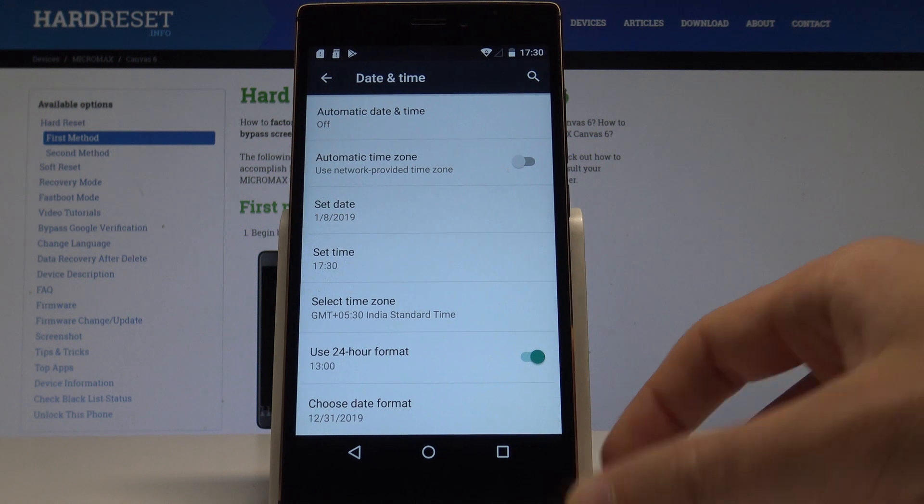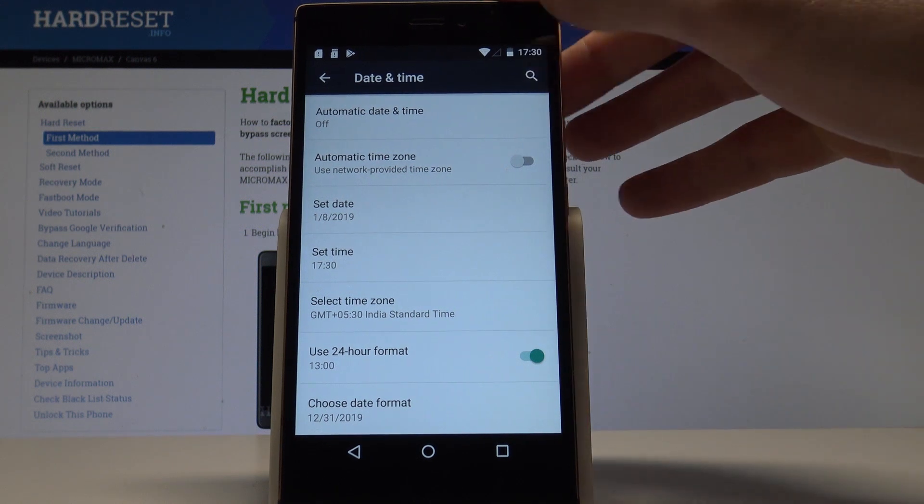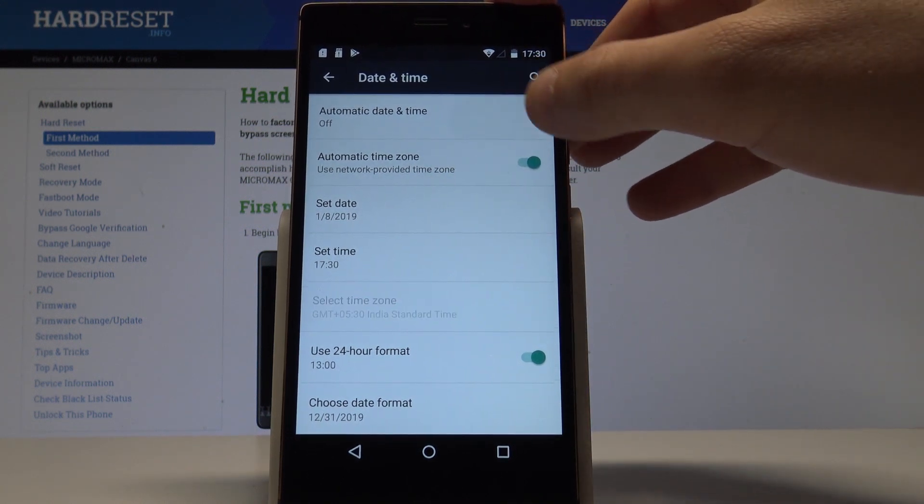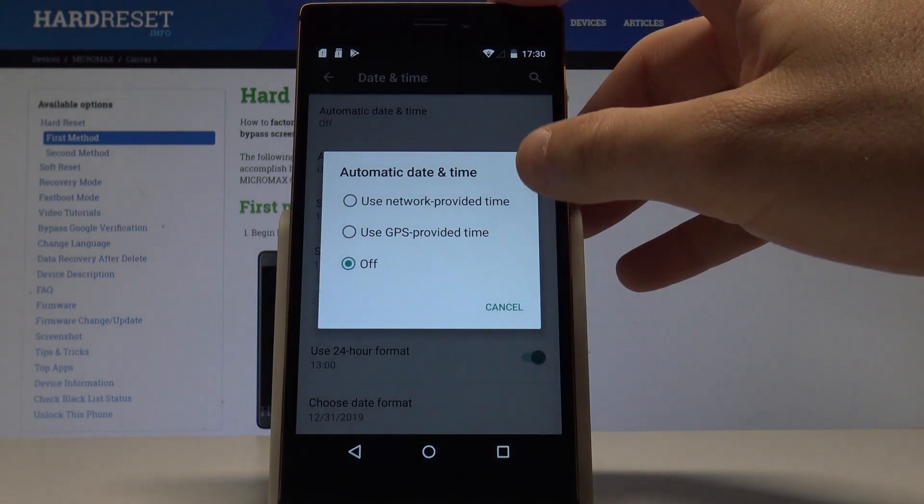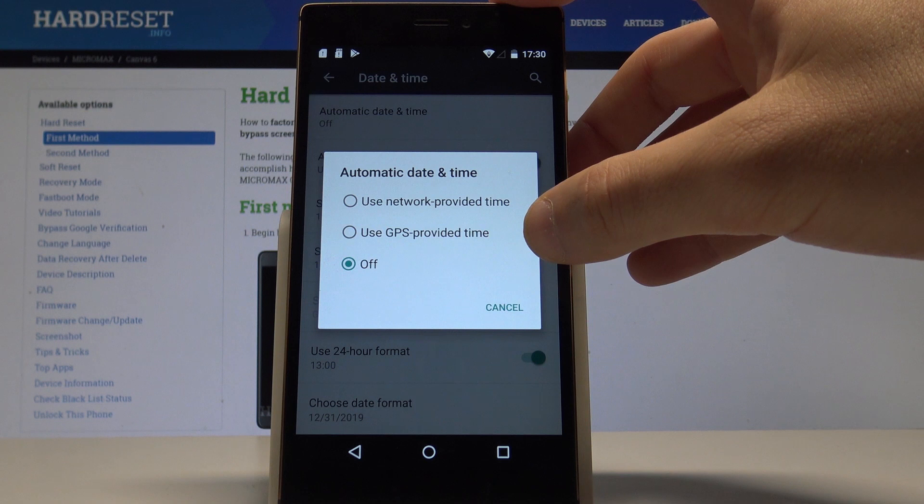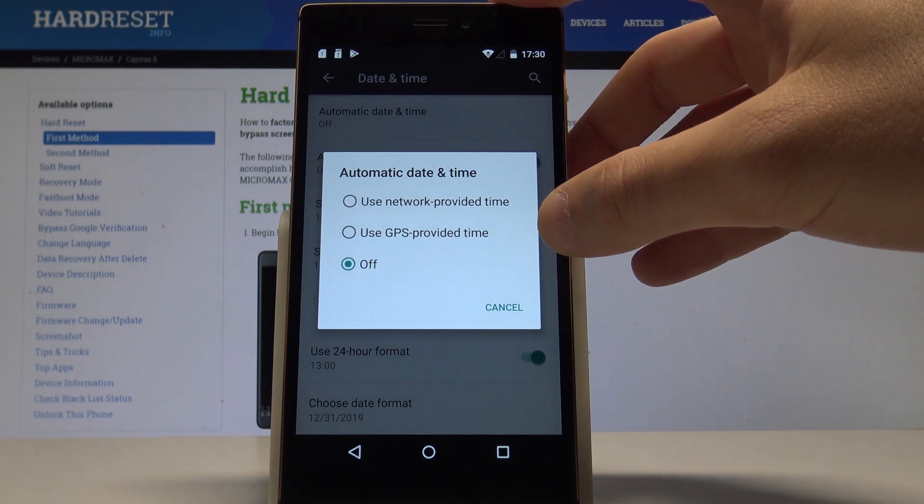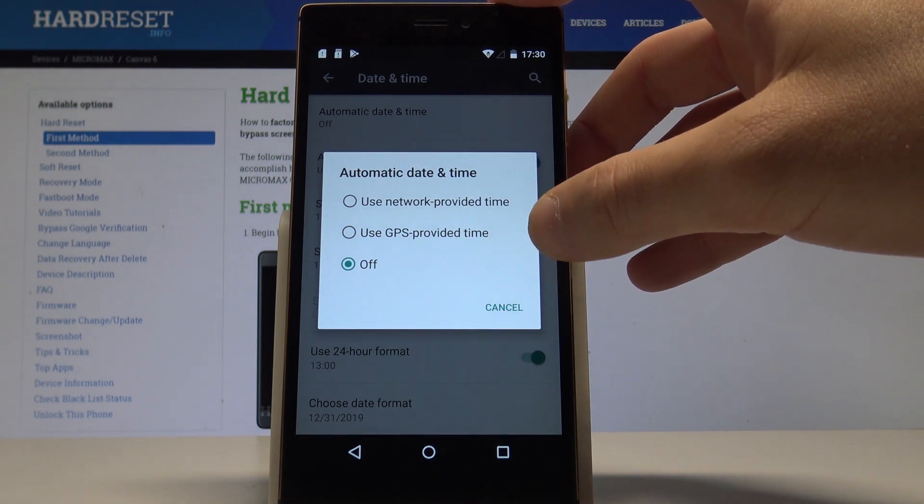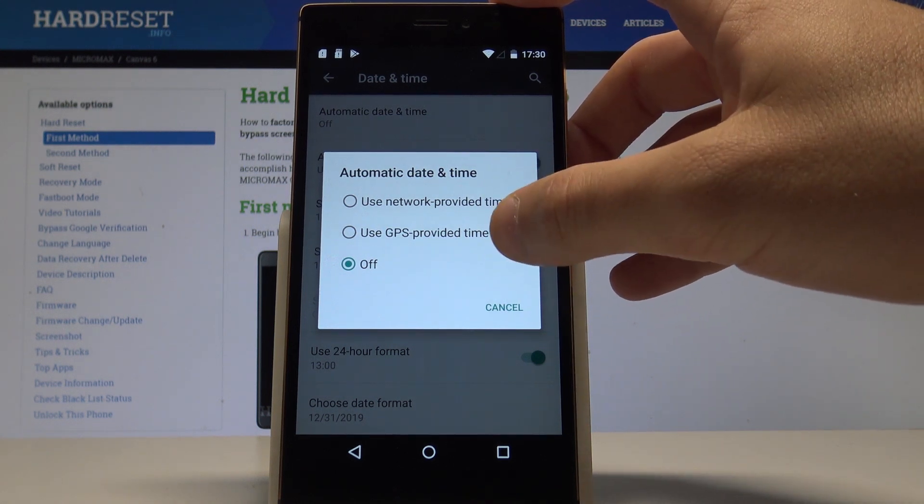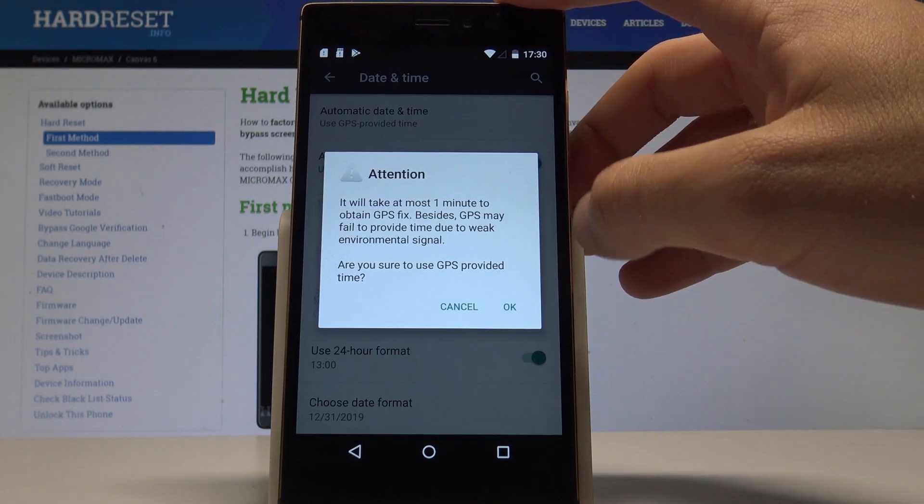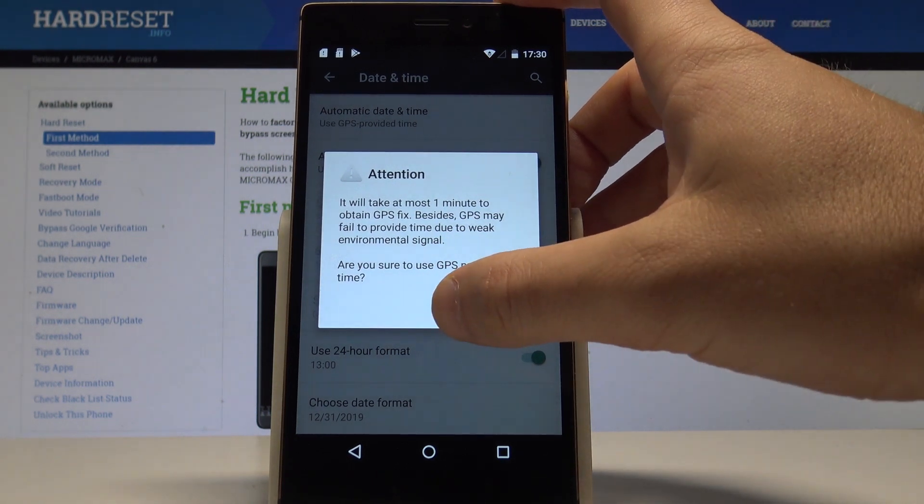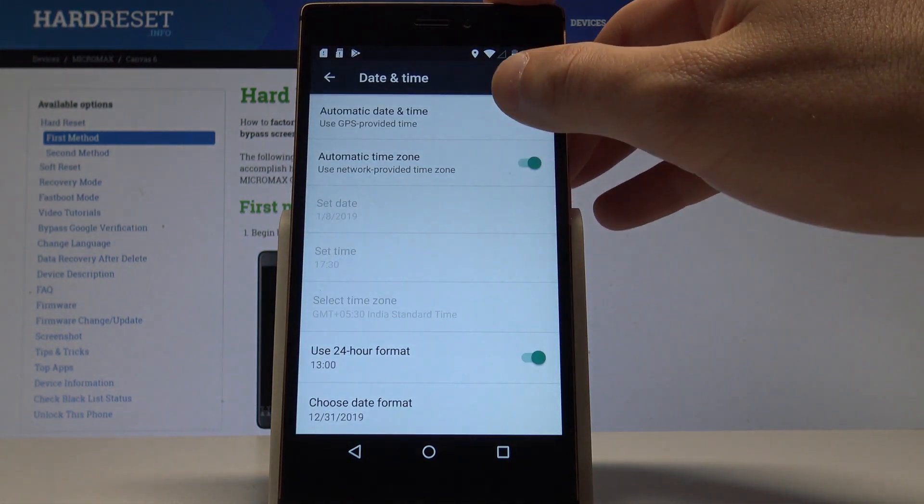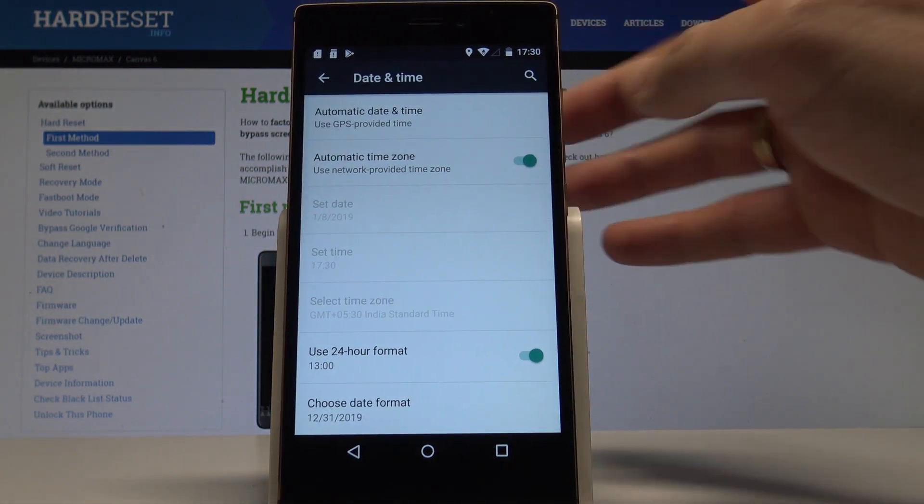If you would like to go back to automatic settings, just enable automatic time zone. Here you can use automatic date and time by using network provider or your GPS. In my case, let me use the GPS, and that's it.